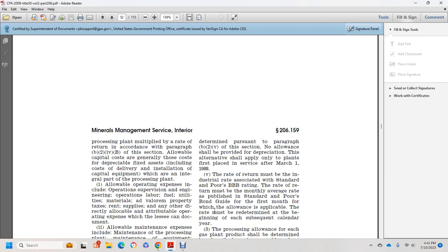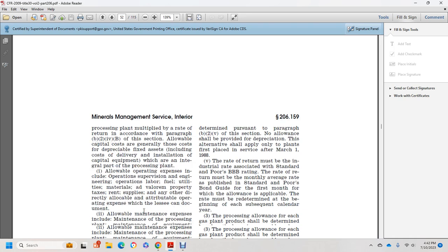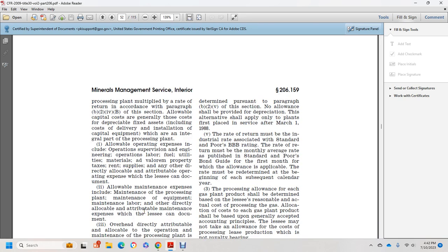Allowable operating expenses include operational supervision, engineering, operation labor, fuel, utilities, materials, property taxes, rentals, supplies, and any other directly allocable expenses attributed to operation. Allowable maintenance expenses include maintenance of the processing equipment, maintenance labor, and any directly allocable expenses attributed to maintenance.